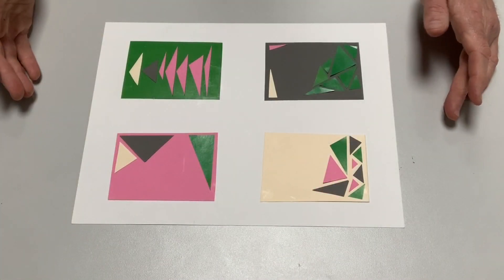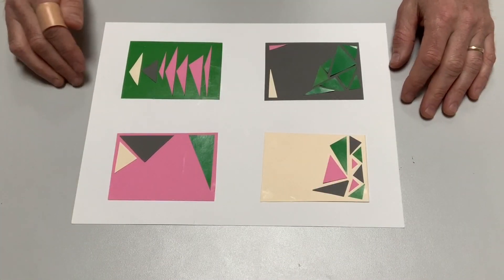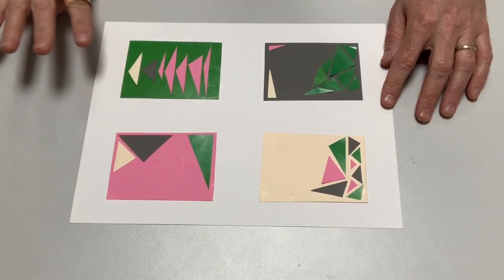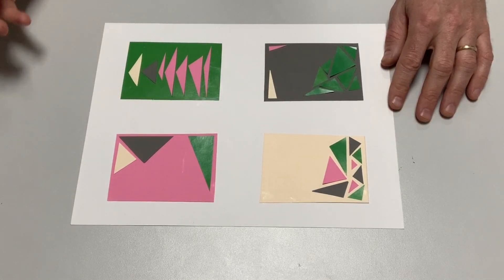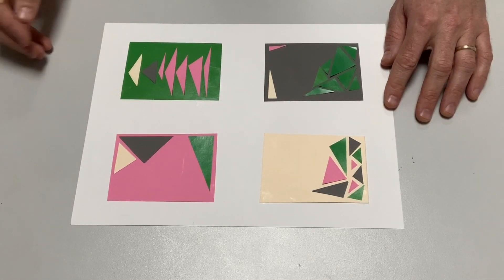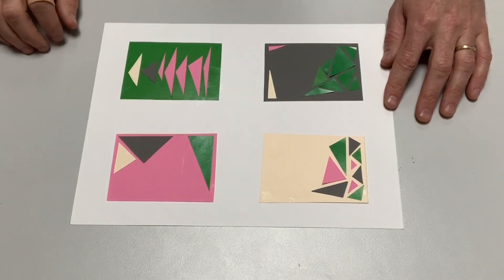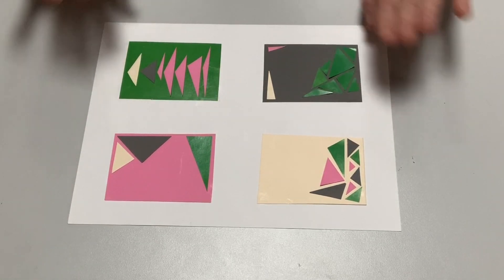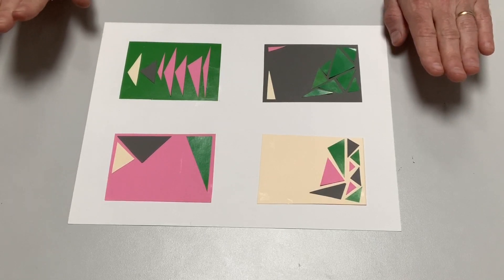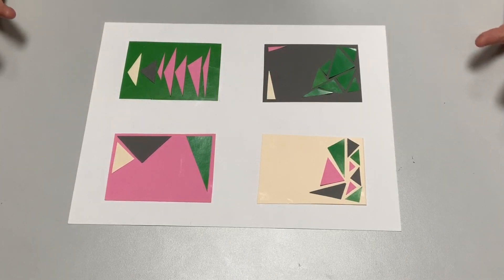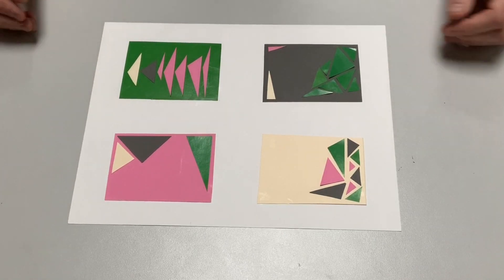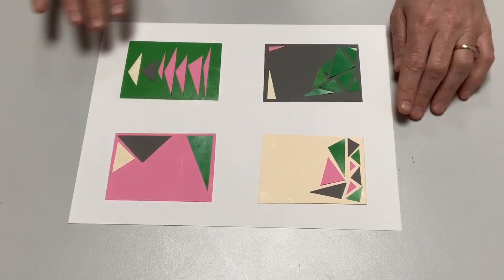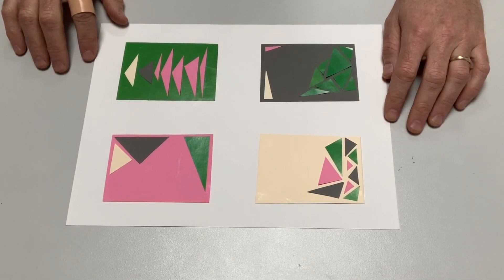I finished gluing together my four worlds. You can see I've made four compositions. Each has four different colors in it. And each is using only triangles. And I tried to make each as different as possible from one another, as if they are each their own color world.